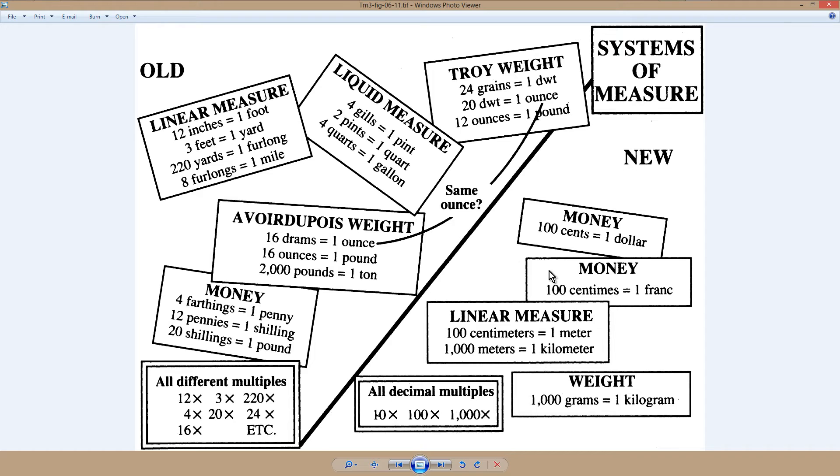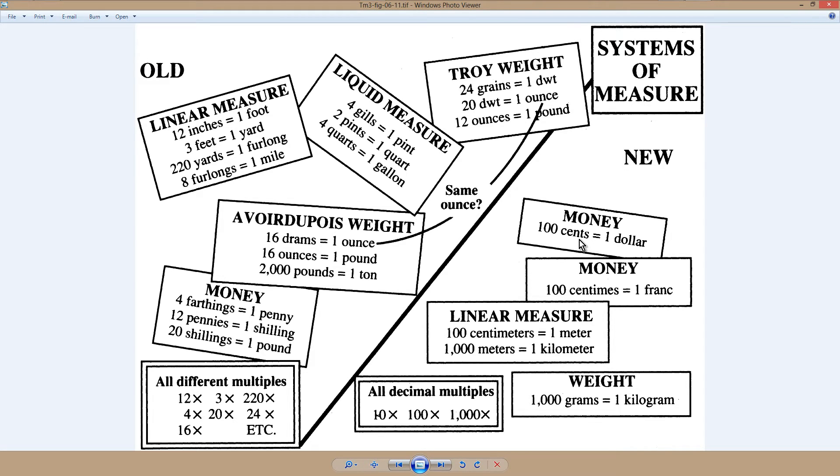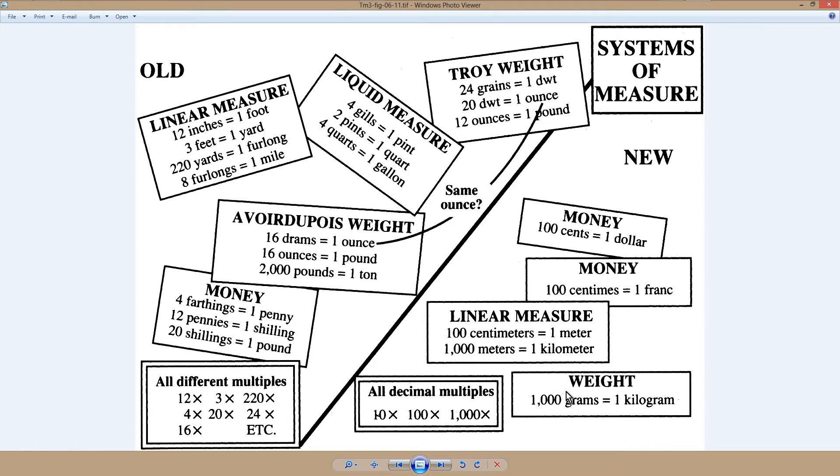But in the newer method, often called the metric system, well, here in America, we divide a dollar up into a hundred cents. That makes a certain amount of sense. In France, a hundred centimes equals one franc. Linear measure, a hundred centimeters equals a meter. And you see how these all are decimal multiples. And that is explained in this book, along with a variety of other things.